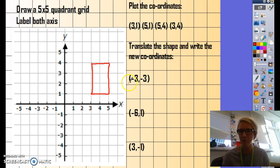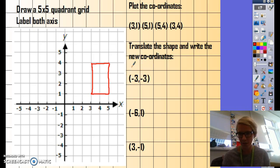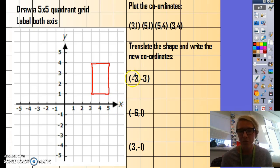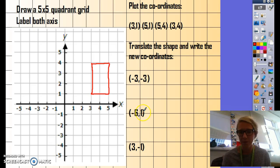Once you've made your shape, you're then going to translate it and write the new set of coordinates for that shape. I've given you three coordinates that I want you to translate this original shape to. By the end of this task, you would have three other shapes on this quadrant grid. Remember, if we're translating a shape with a negative number on the x-axis, we're going to go to the left. And if it's a positive number, we're going to go to the right — that will take you along the x-axis.